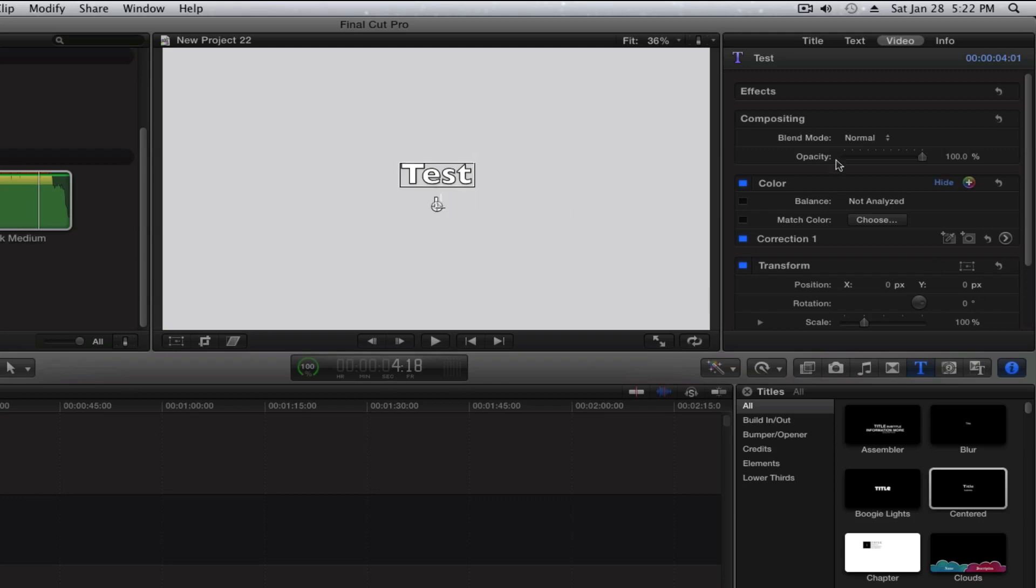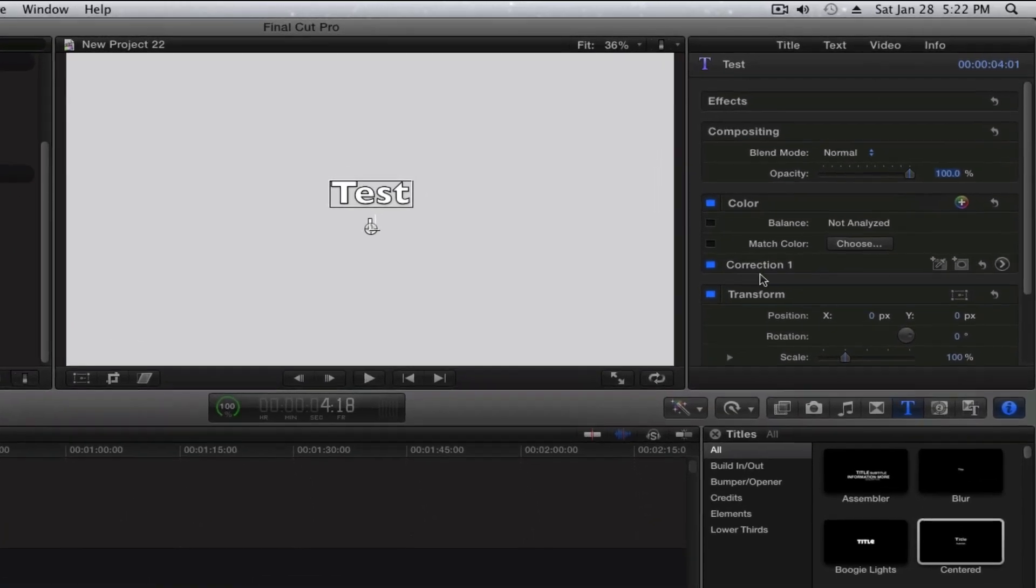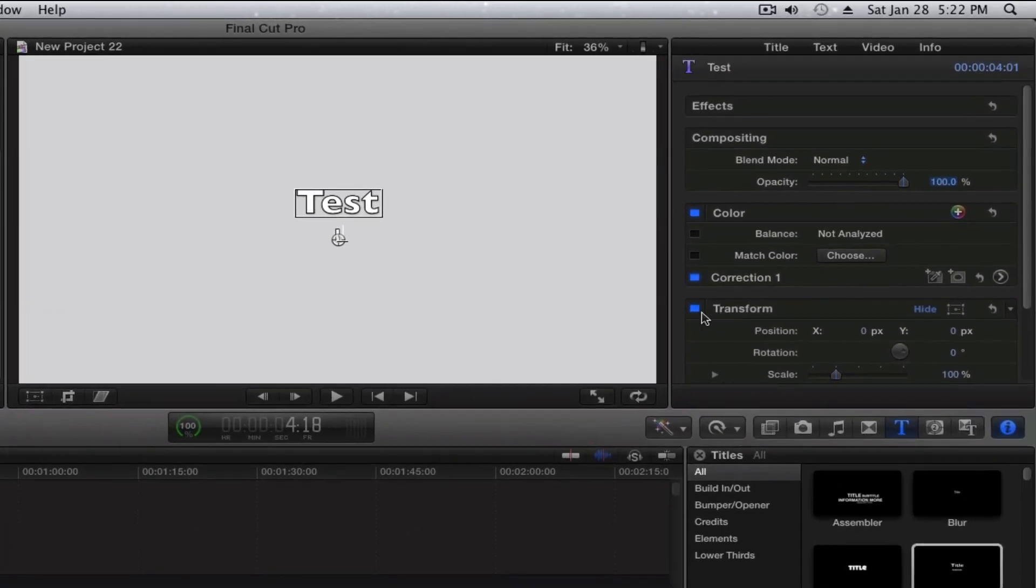Now if you go to the top right corner, you'll see four tabs. There's going to be Title, Text, Video, and Info. You want to go under Video, and then you'll see Transform under Video.